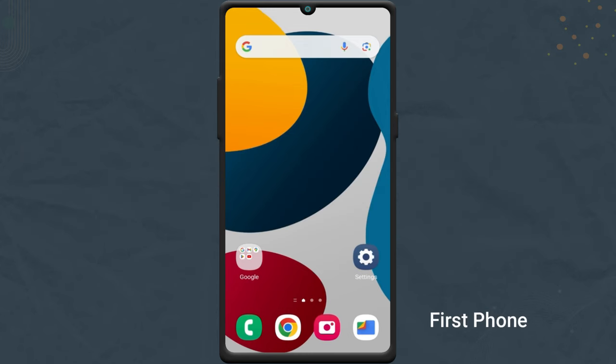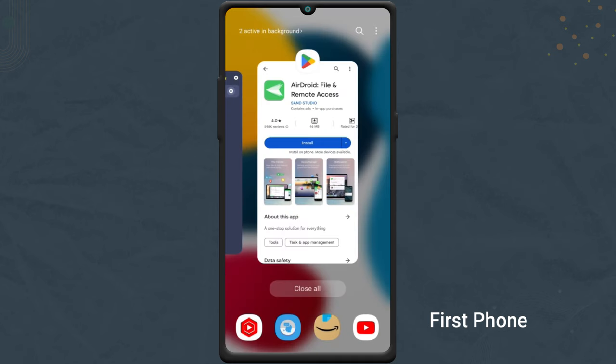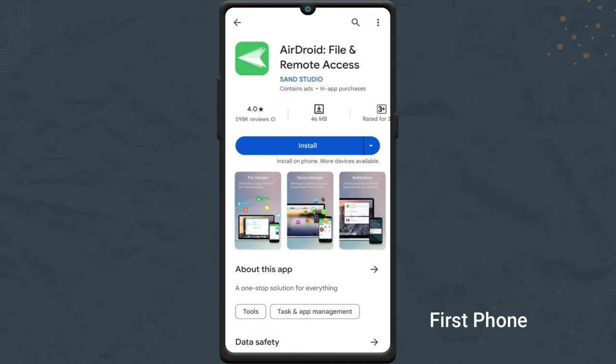To control one Android phone from another, we'll use an app called Airdroid. This is a free app and works without root.